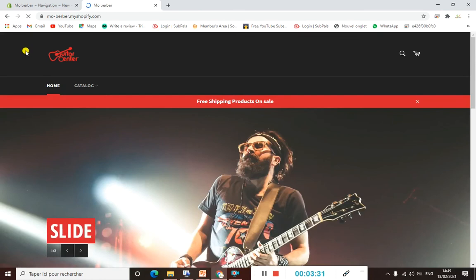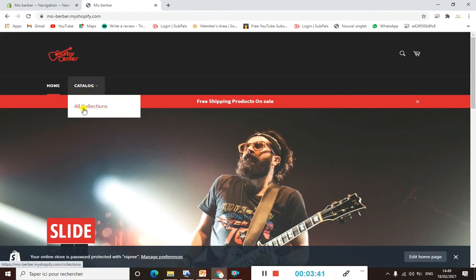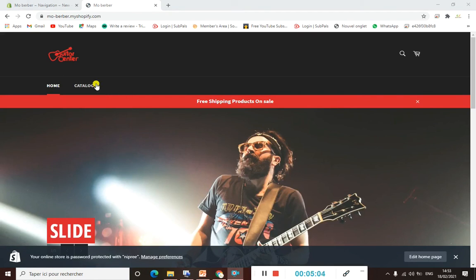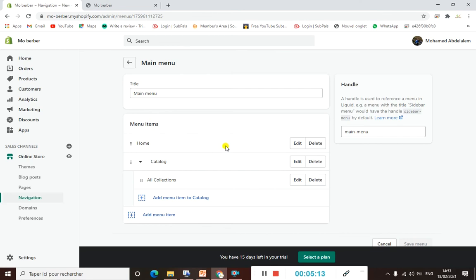Let's refresh our store to see if everything is alright and our sub-menu is there. If we go to our Catalog menu, we will find under it our dropdown which is All Collections.